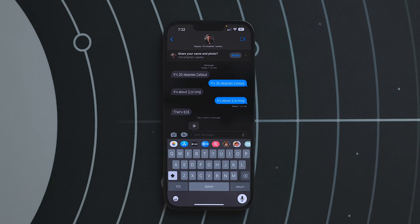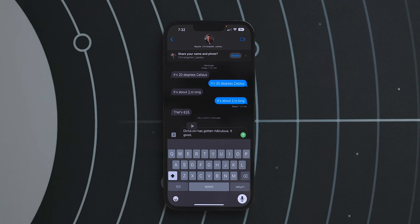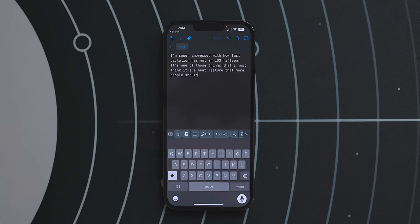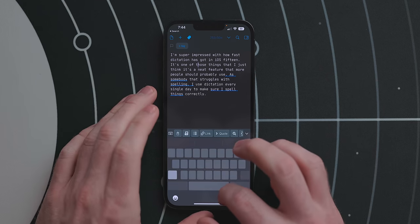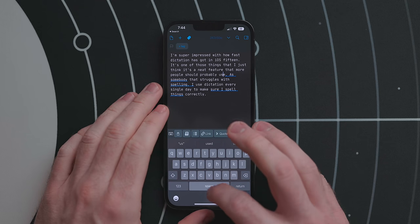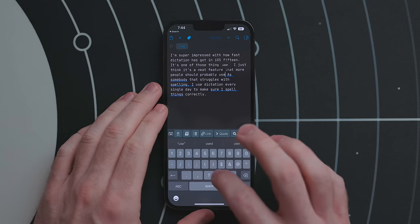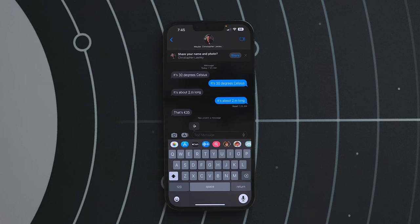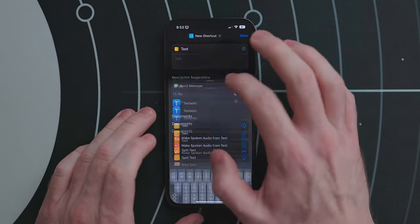Dictation got a major overhaul. It works ridiculously fast now and has auto-punctuation, so it should add commas and periods in the right spot — though I've noticed it will sometimes insert a random comma if I pause too long. While you're dictating the keyboard stays open, so you can scroll back and make changes or keep typing. After a while if you aren't talking, dictation turns off automatically. You can also now insert emoji while dictating.